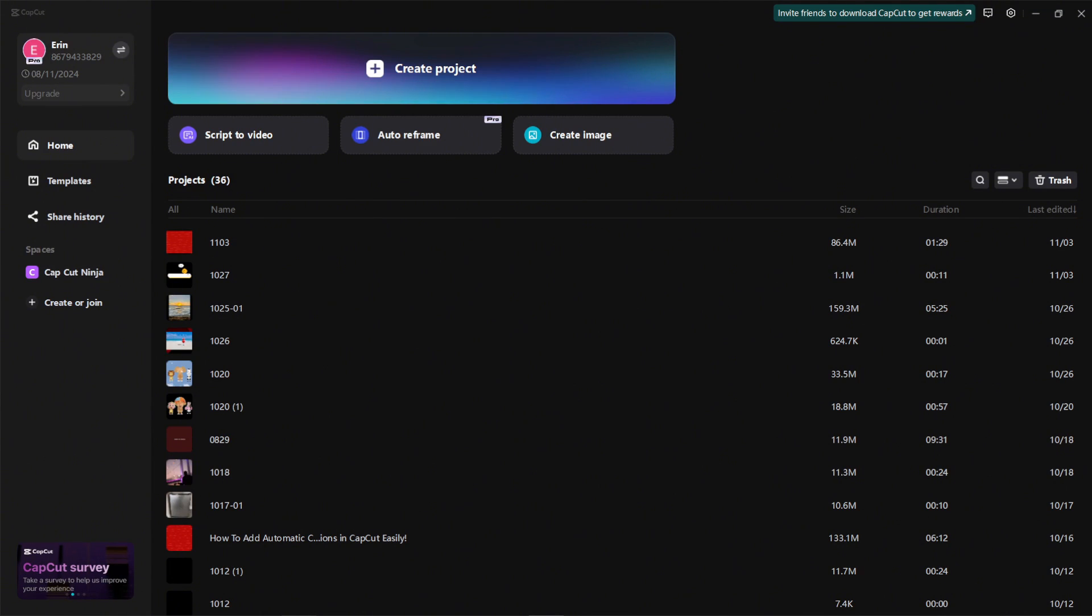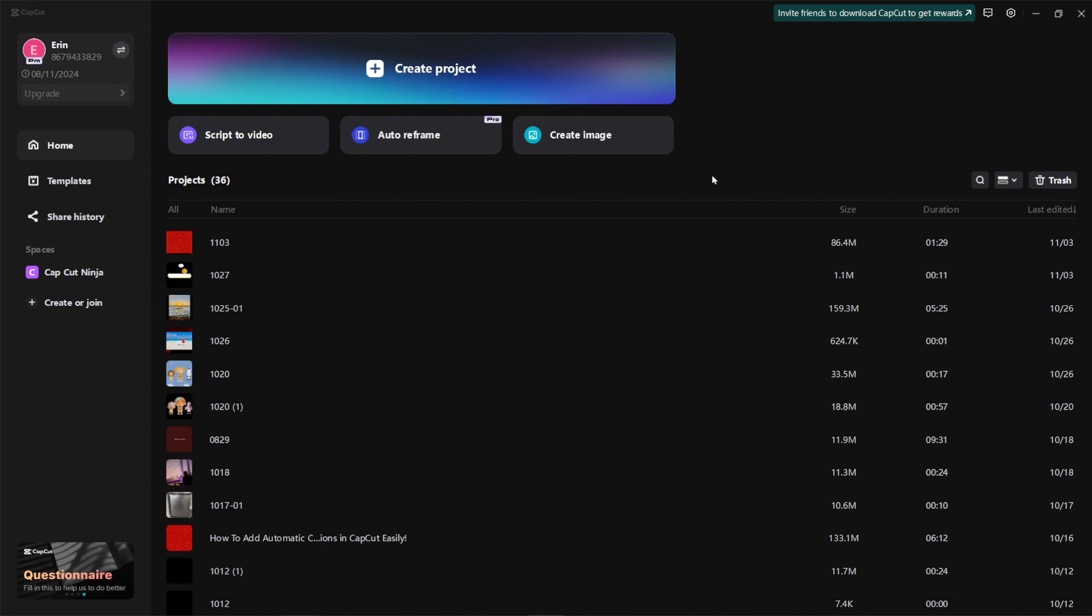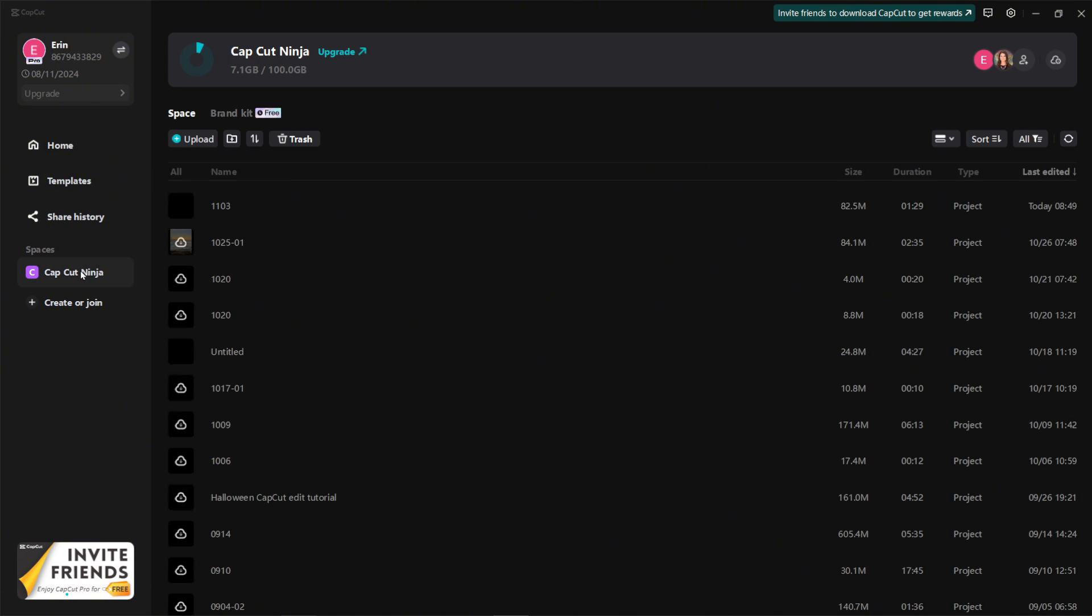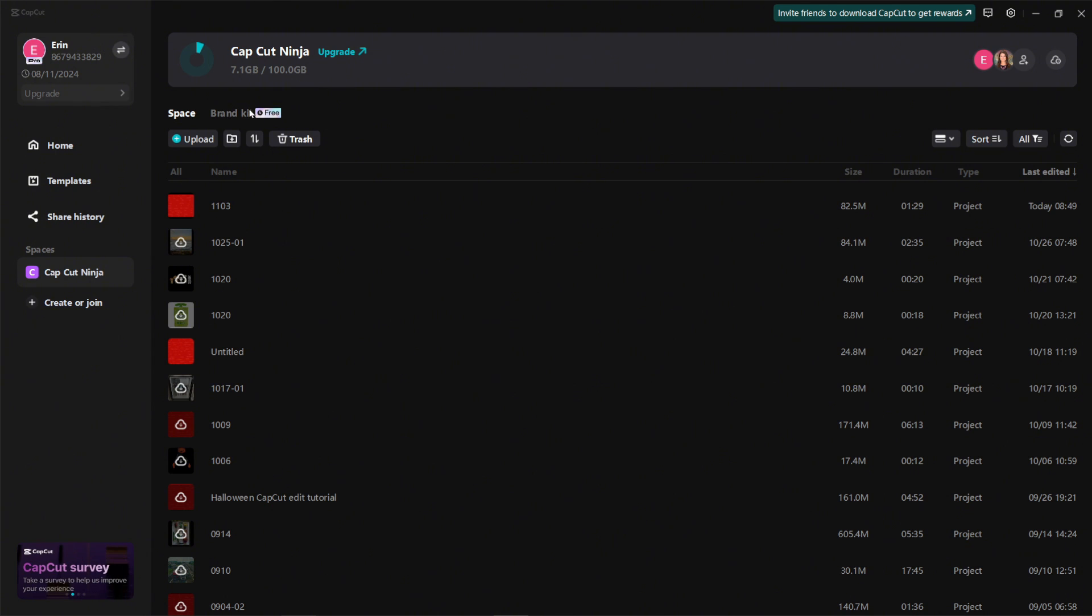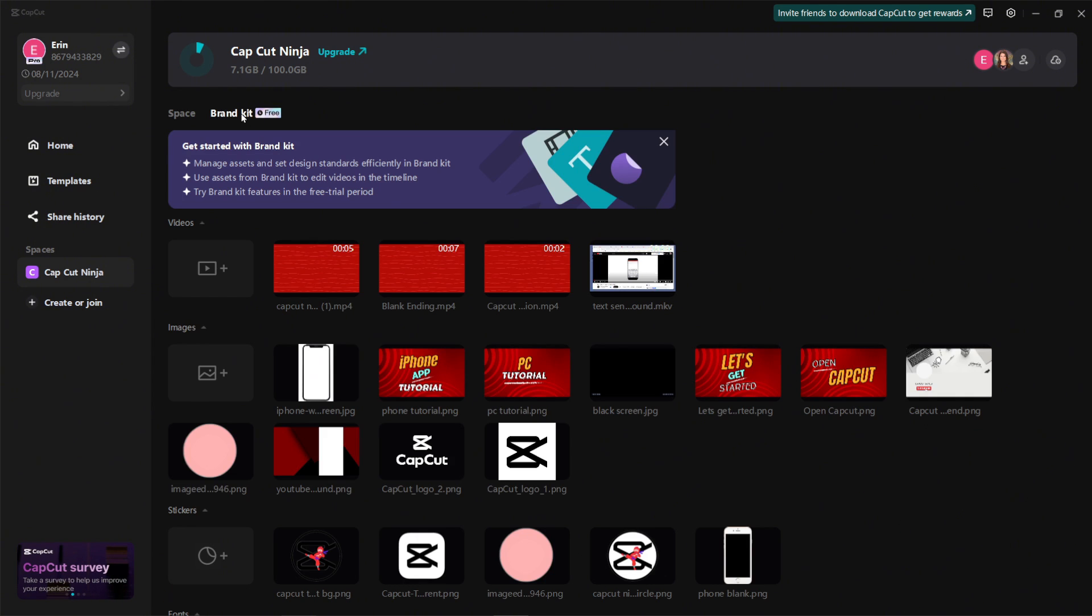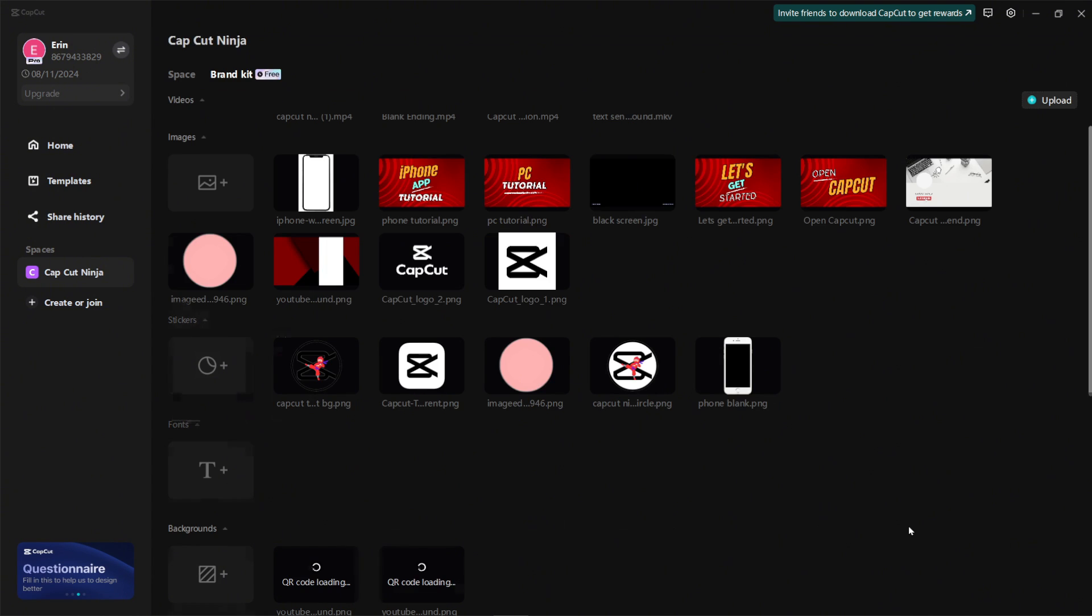Now I'm going to show you how to use the brand kit within the CapCut application on your PC. With the CapCut application open, go to the home page and open up your space. If you have a space set up, go ahead and click on the space. From here you're going to see a tab here that says brand kit. Click on brand kit.